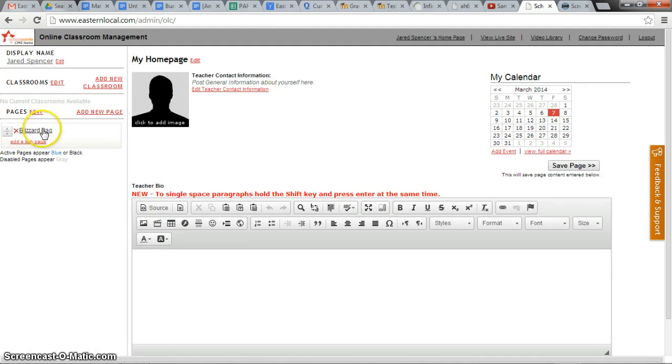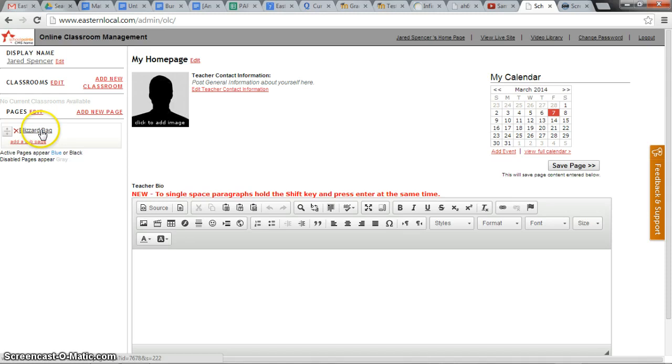That's it. Now Mr. Spencer will have a page in his online classroom called blizzard bag. I'm going to click on blizzard bag to go to that new page.